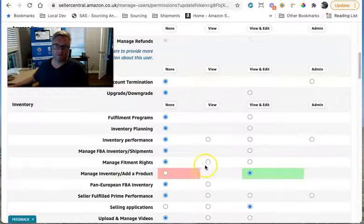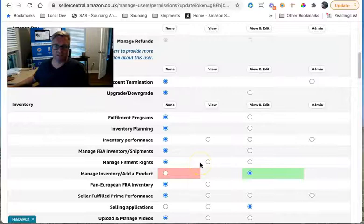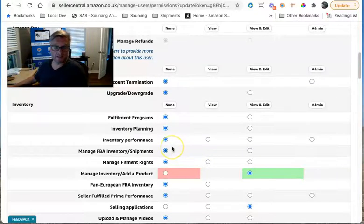What I normally recommend you do after you've changed this, give it a couple of minutes, get your VA to log out of Seller Central and back in again, and then you should be good to go. That's it.